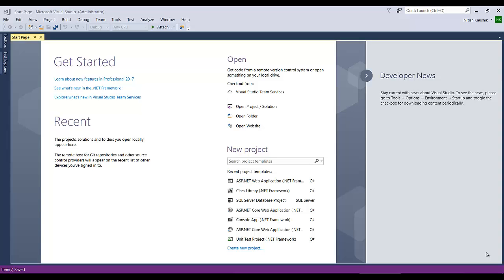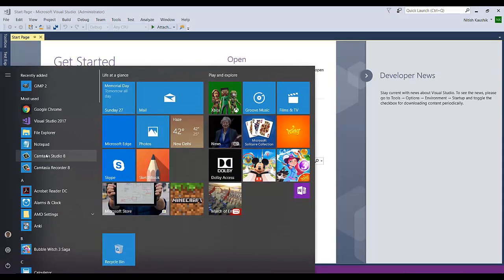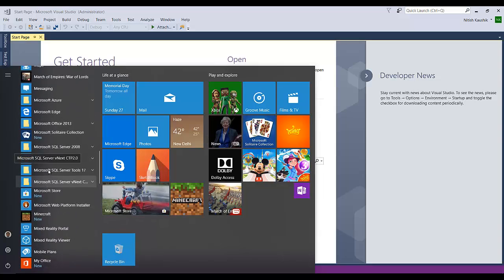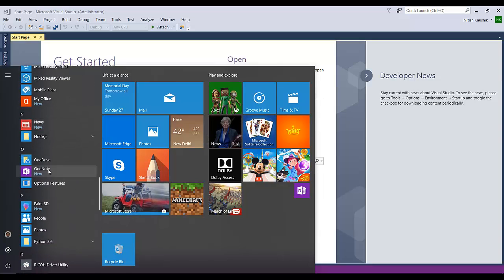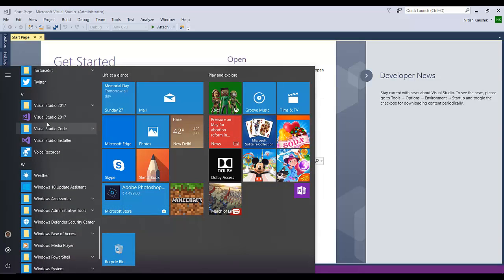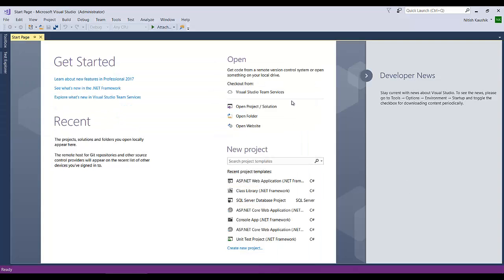So if you don't have this window open, you can go here and then scroll down and go to the V section because the name starts with V, and then you will see Visual Studio 2017. Click on it and your Visual Studio will open in your system.